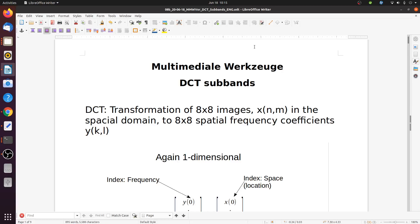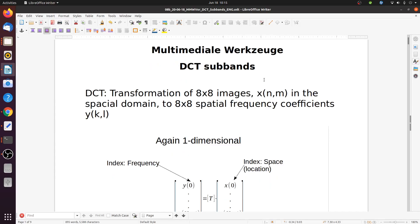Hi everybody! Welcome to the next lecture on multimediale Werkzeuge. Today with a continuation on the discrete cosine transform subbands. So let's take a look again at the one-dimensional DCT. We have a transform of 8x8 blocks, so small images.